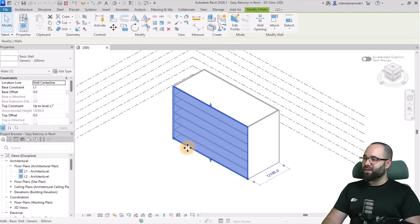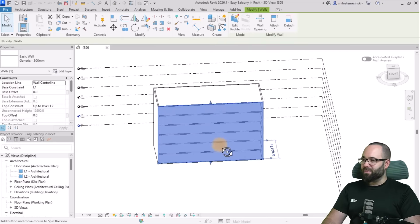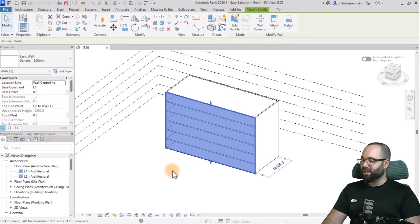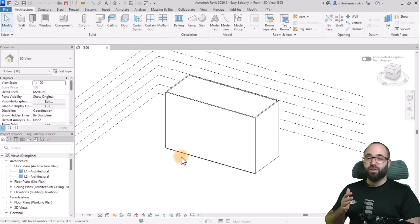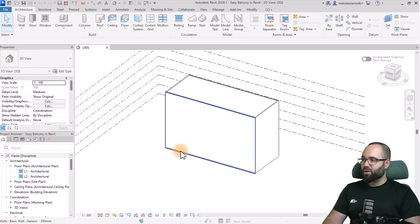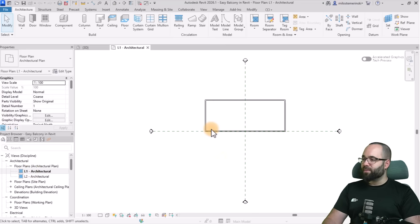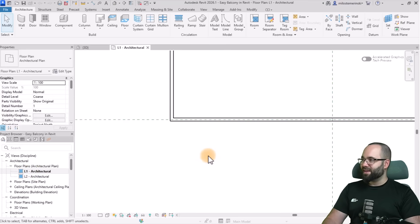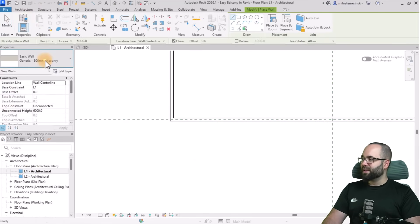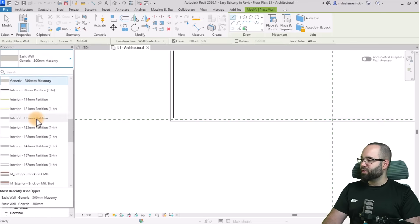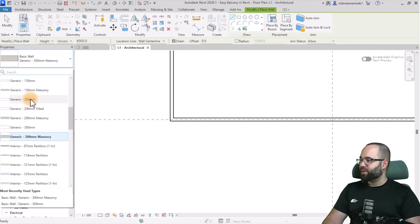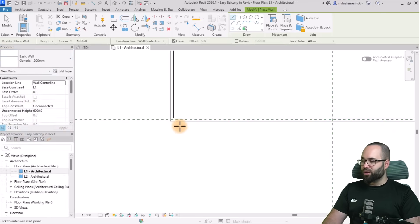Here we are in Revit. I have just created a fake building for this — we have seven levels, floors on each one, and walls, and this is just what we're going to use as a starting point. The first balcony I'm just going to build here in a corner, so let's open up level one. I'm going to zoom in a little bit, then go to the wall tool and pick out a wall — I'm going to go with the 200-millimeter wall.